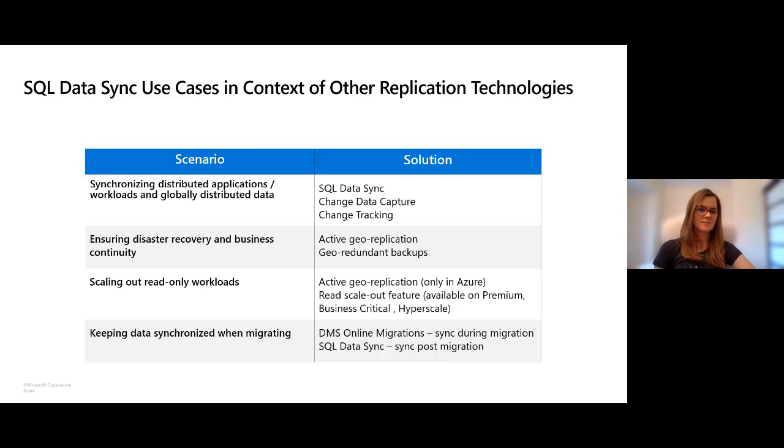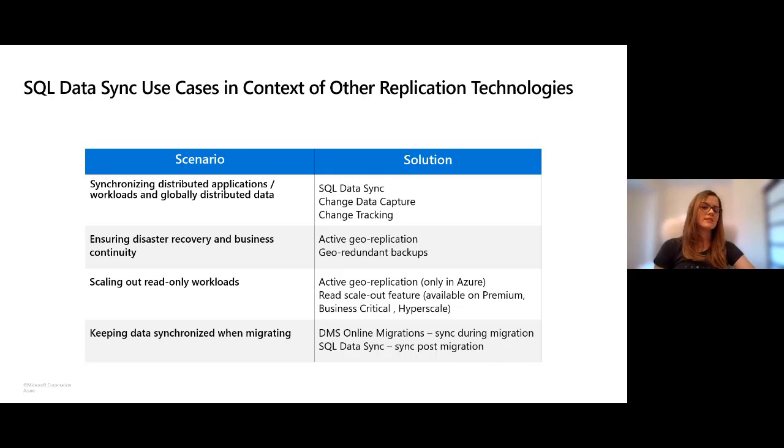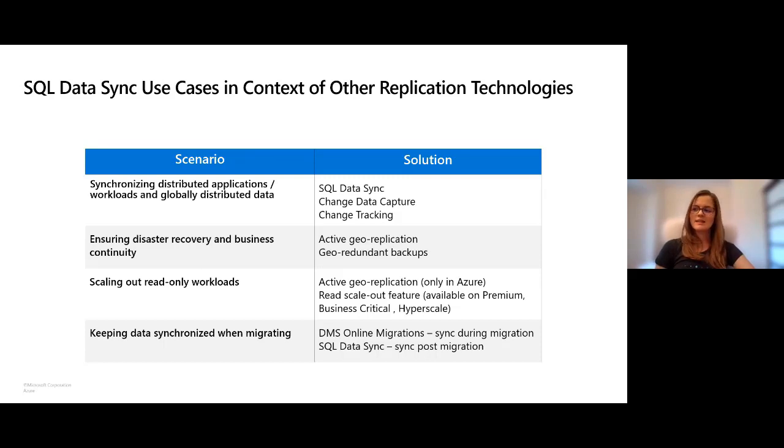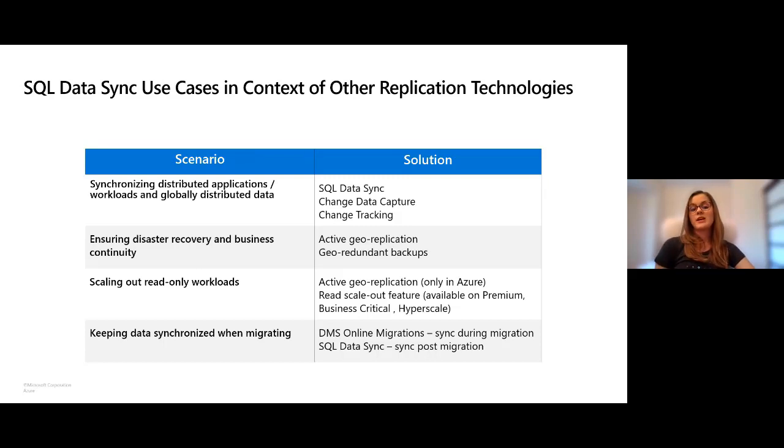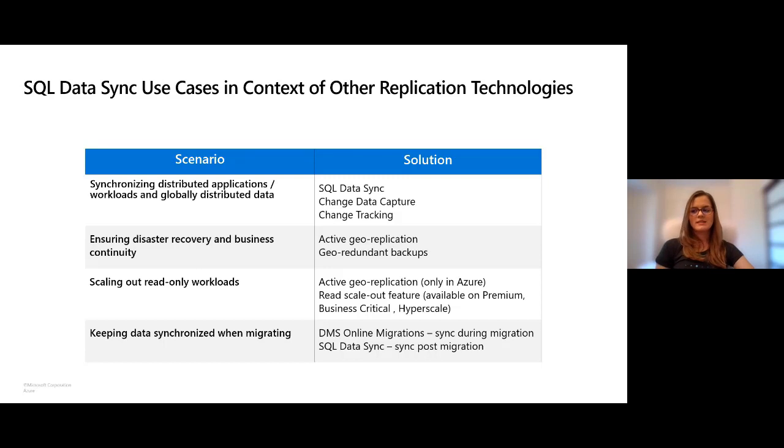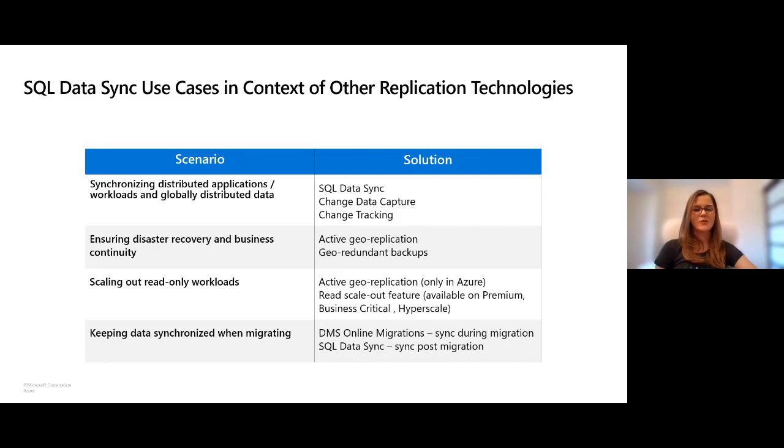You might use SQL Data Sync to synchronize distributed workloads and globally distributed data. For disaster recovery and business continuity, you should rather use other solutions. If you're exploring scaling out read-only workloads, meaning offloading read-only workloads instead of running them on the read-write replica, you have other solution options available. In this way you isolate some read-only workloads from read-write workloads such that they don't affect their performance.